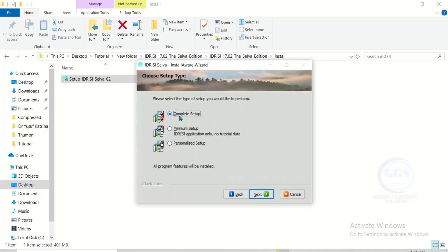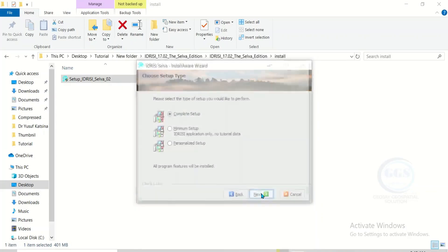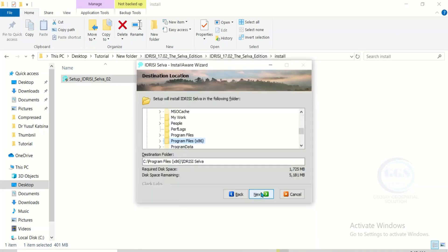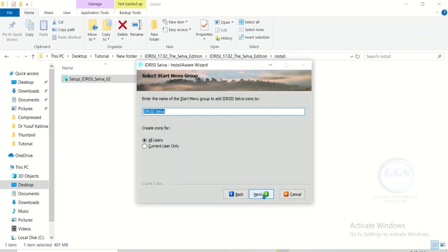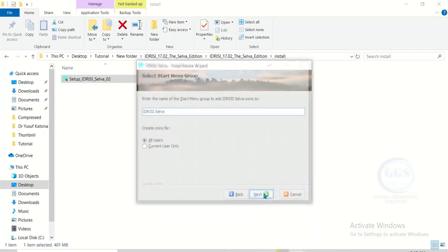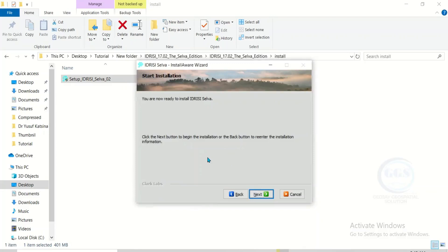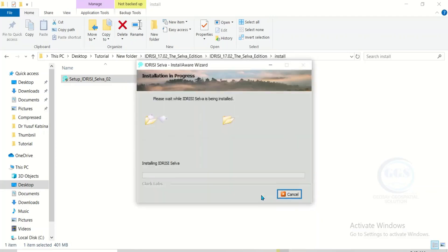Click next. It's a complete installation, so I'll click next through the remaining steps. Click next, click next, click next, click next, click next, click next, click next. The installation has now started properly.